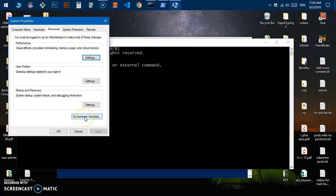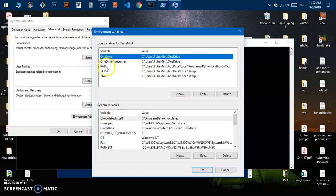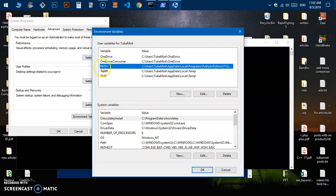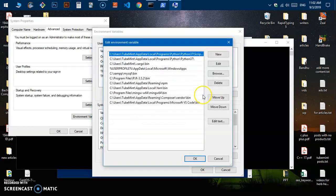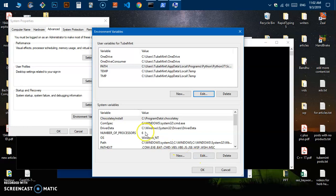Then hit 'Environment Variables.' There are two options: one is for the currently logged-in user, and one is for the system. For a specific user, go ahead and select the Path variable and hit Edit. Then hit New, paste that PHP location path, and hit OK.